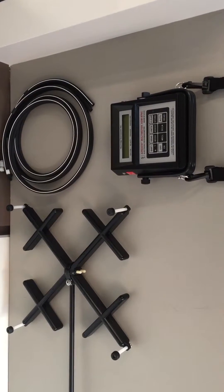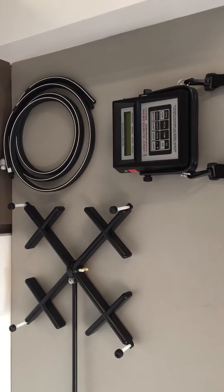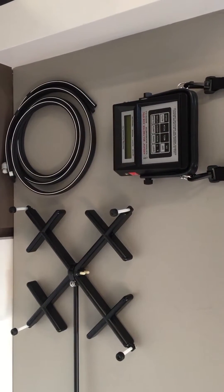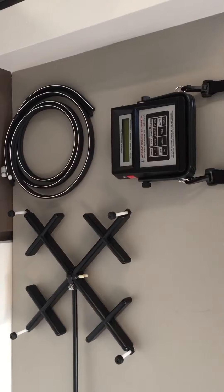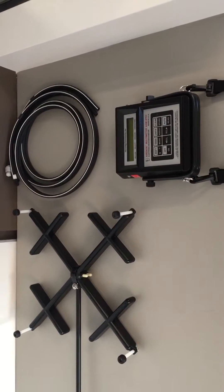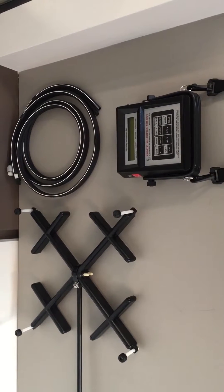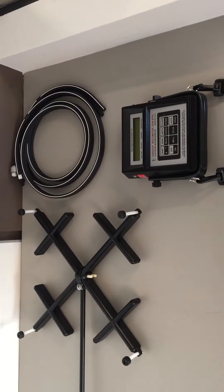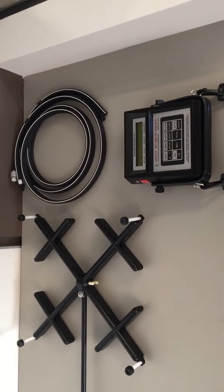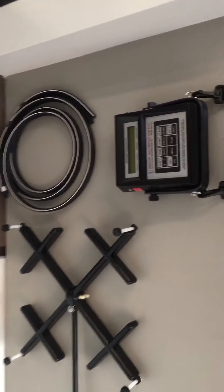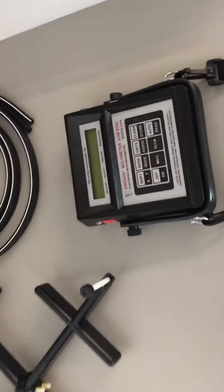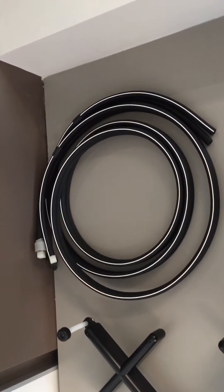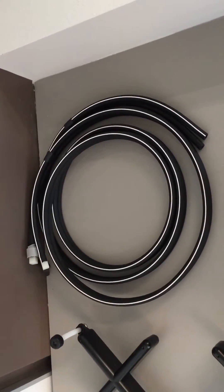Today we'll be taking an air velocity measurement using the AirData Multimeter by Shortridge Instruments. The equipment needed for this is the AirData Multimeter terminal and the tubing to attach it to your Bell Grid measurement system.